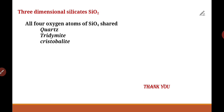So we have covered what silicates are, which materials contain silicate ions, the different classifications of silicates, and examples for each type. Thank you.